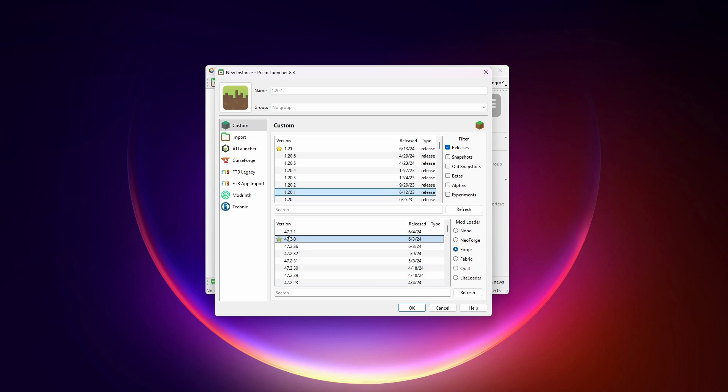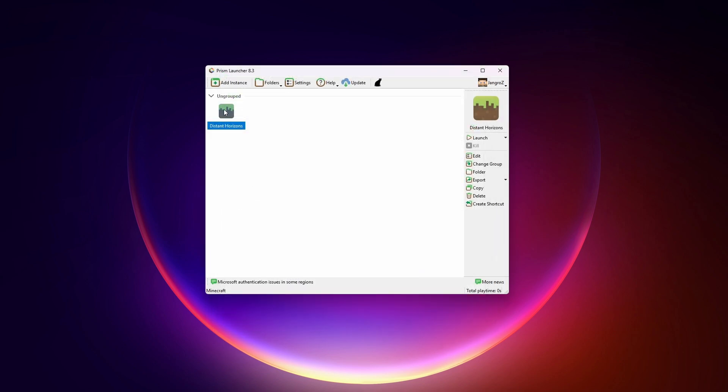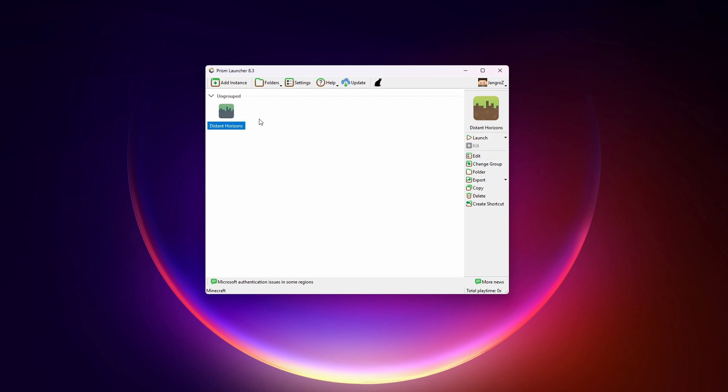We've picked forge. We're going to use this recommended version, which is the star. Click OK. Let's give it a name. There we go. Now we've got our instance. It's just a forge instance with nothing in it. We click on that. We can right click and click edit or we can click over here.